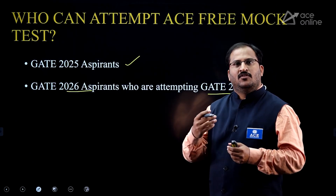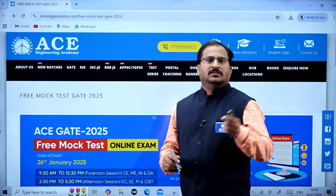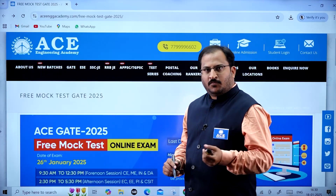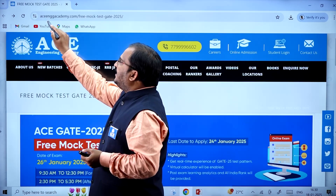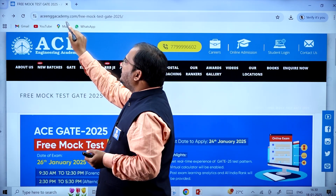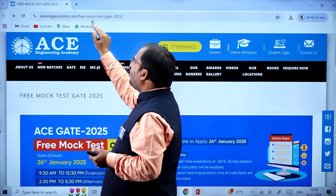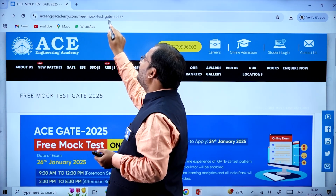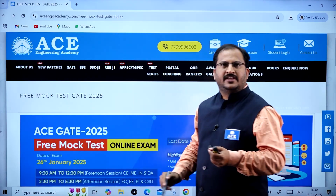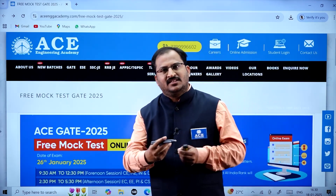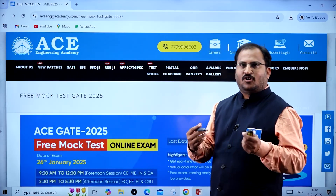Now I will show you how to register for this examination. Once you go into the browser, use this URL: aceenggacademy.com/free-mock-test-gate-2025. Alternatively, on the home page of the ACE Engineering Academy website, there is a slider — if you click it, it will redirect you to the registration page.